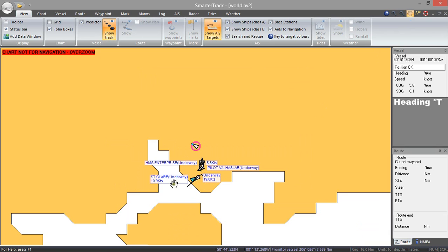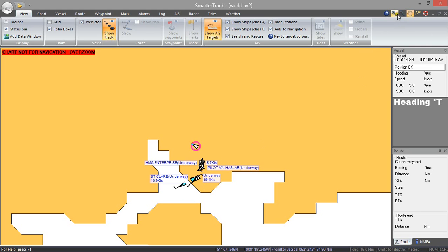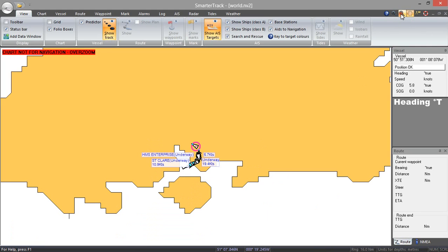Now at the moment I have not got a Navionics chart loaded up. I will show you that in another video. So it is only showing it on the sort of fairly crude world background map. But as you can see all the AIS targets are starting to come in.